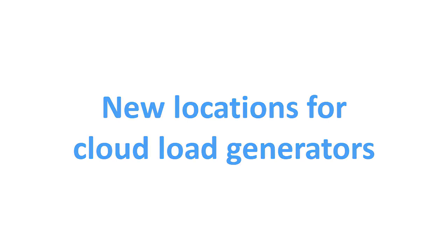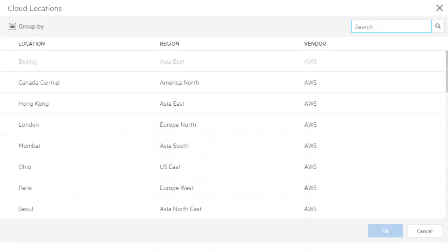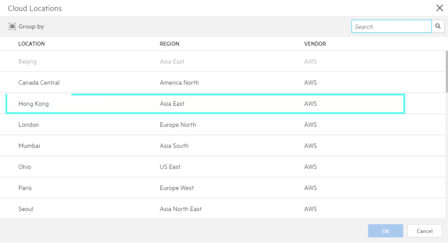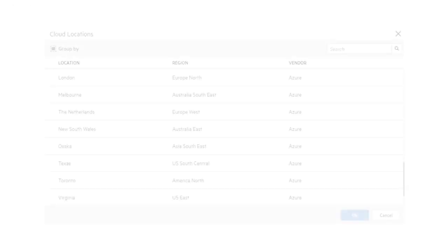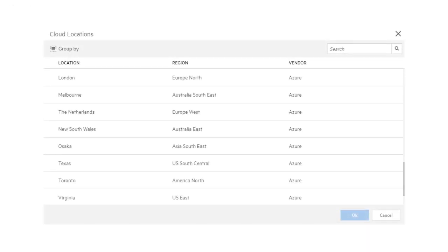We've added the following locations for cloud load generators. For AWS, we added Hong Kong. For Azure, we added Virginia.